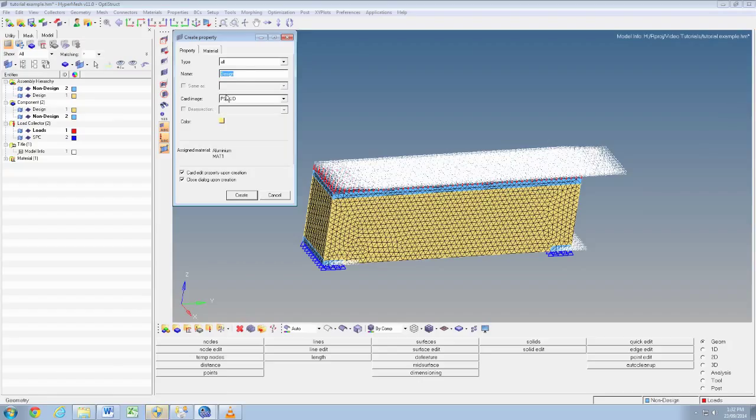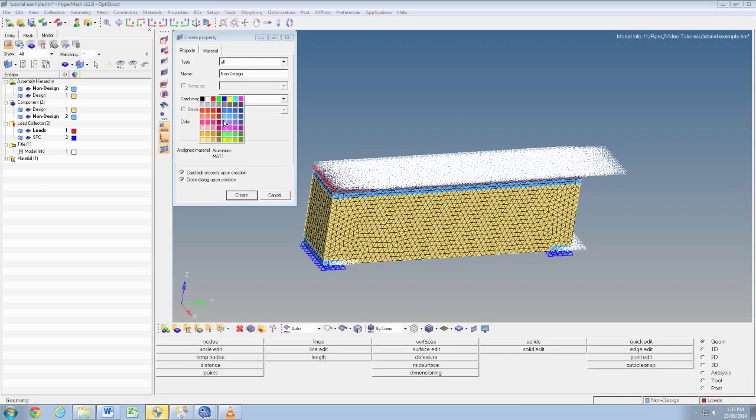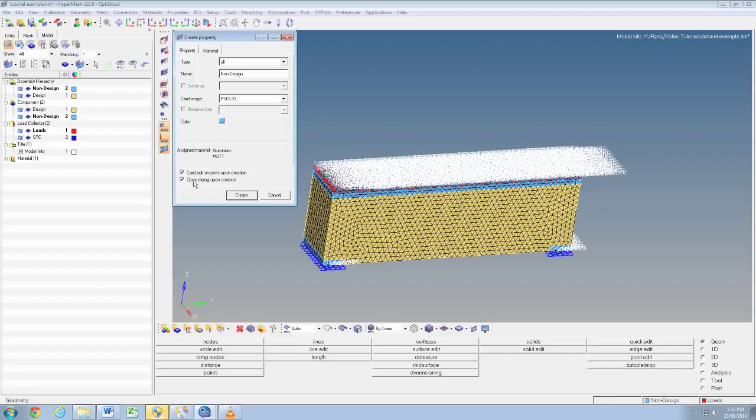Right click in the side menu, click property, name the property non-design, ensure the color matches the color of the non-design space. It doesn't really matter, but just keeps it simple if it's all matching. We can uncheck the box for card edit upon creation and click create.